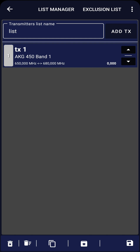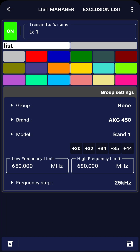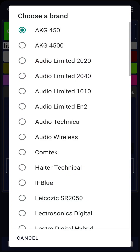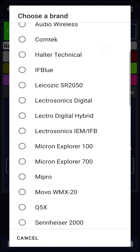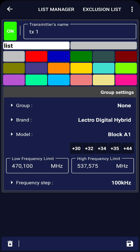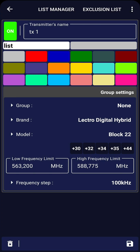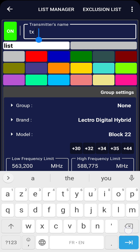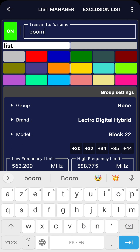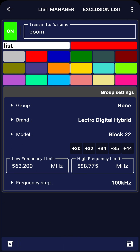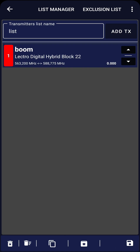Click on it to set it up. Choose the brand — Lectrosonics Digital Hybrid in this case — and select the model, Block 22. Enter a name and choose a color if necessary. Click on the save icon to save it and return to the TX list edit screen.